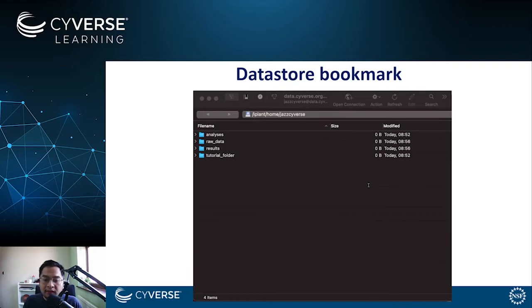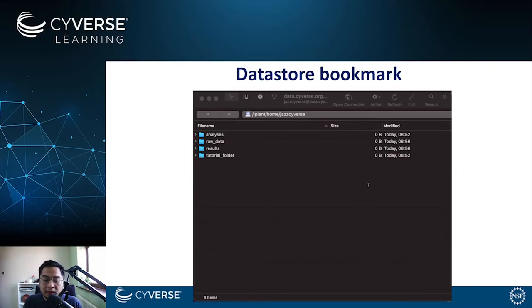You can see your folders and files on the data store. You may drag directly into an existing folder or to a new folder using the create new folder option of the Cyberduck file menu.